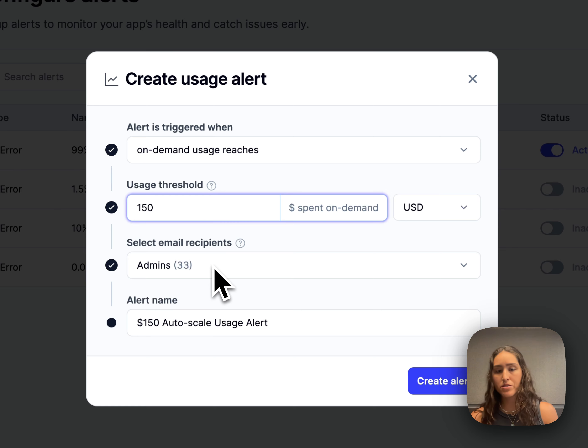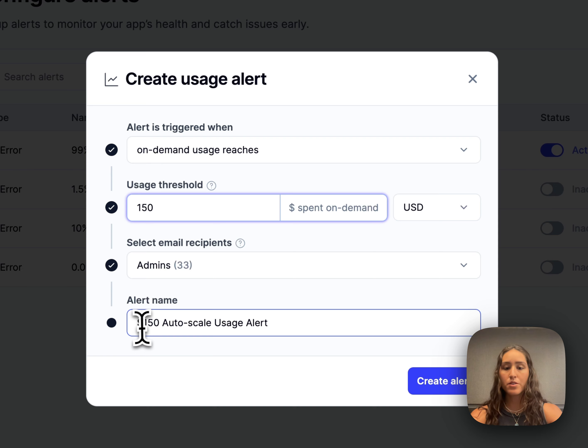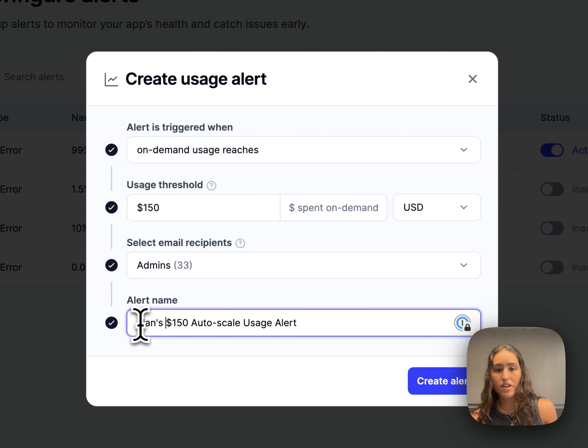Here you can choose what email recipients you want to receive it. I'll just leave it at all admins for now. And below, you can update the name. I'll call it 'Alon's $150 AutoScale Usage Alert.'